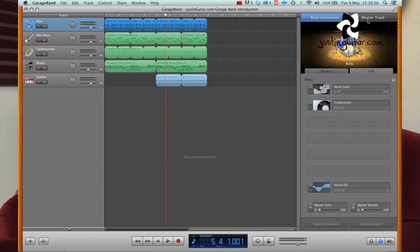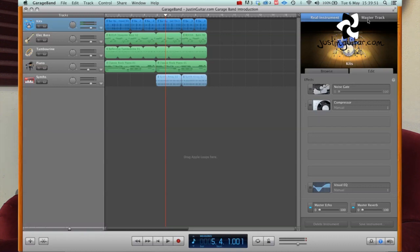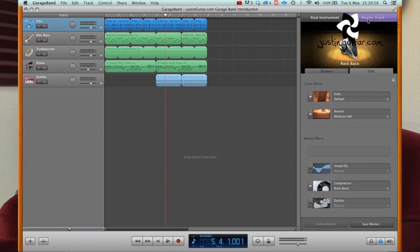Again, more on that a little later. And we've also got the master track, which is the kind of the final track where all of the audio comes out, particularly something like a compressor. You probably want to have a compressor on the master track, but we're going to talk about that a little bit more in a later lesson again.